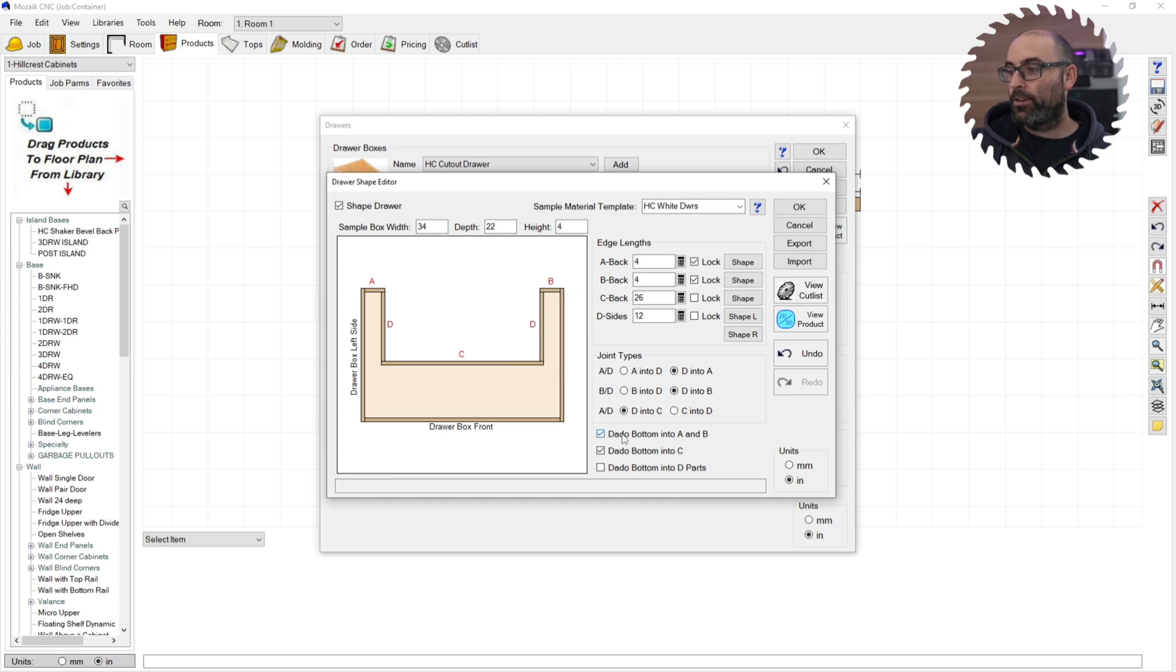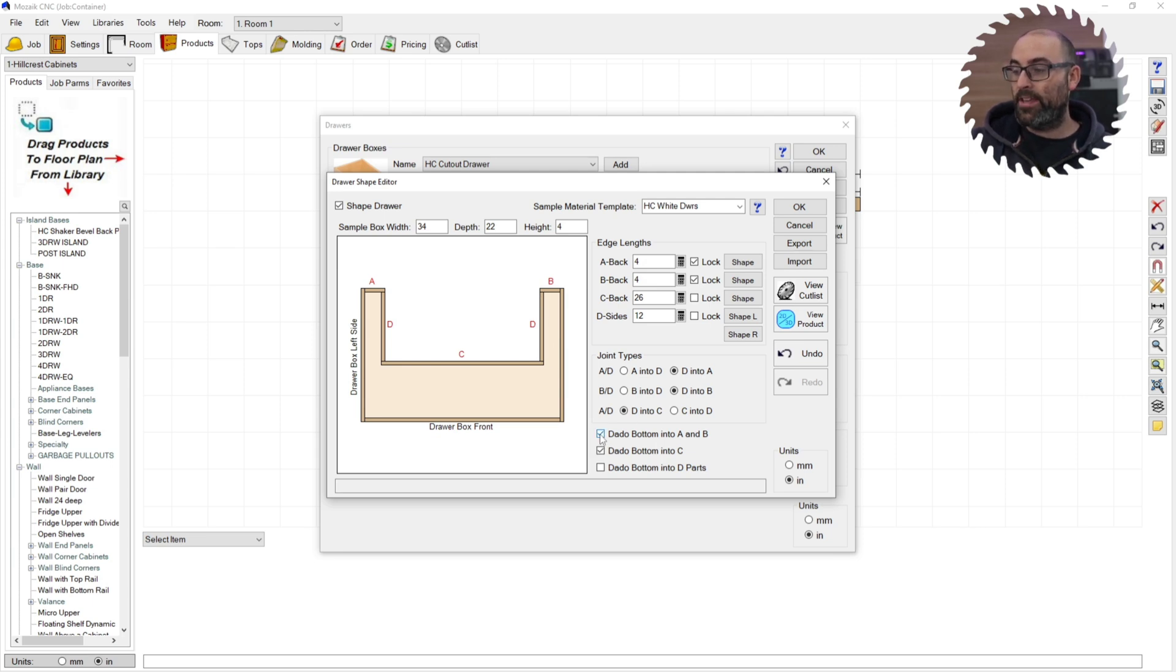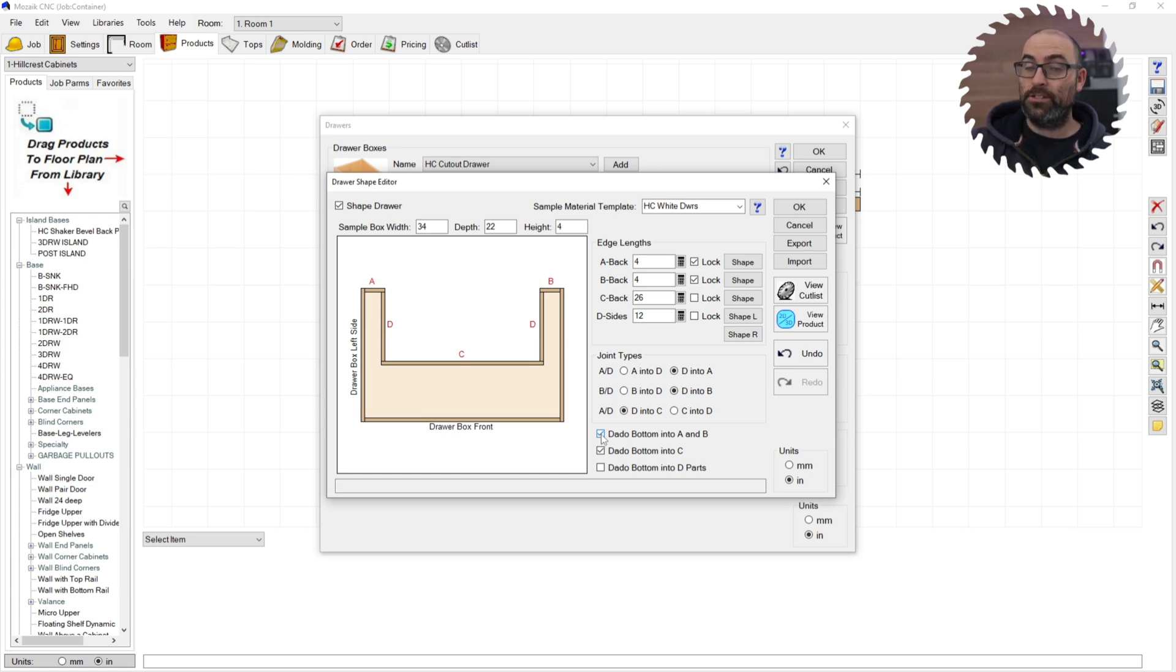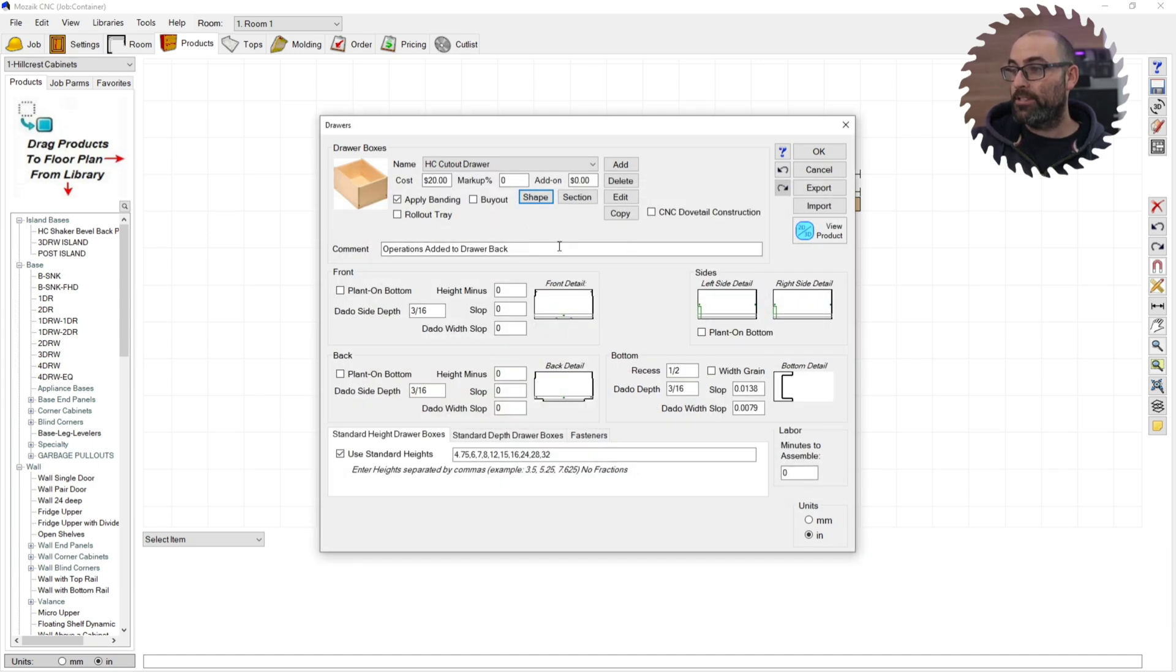Next, you're going to decide whether you want dados on any of these parts. If you're going to do dados, bear in mind that you may end up with some flip side machining parts. You may want to do no dados so that it's just all single sided machining. But experiment with that. This is essentially set up. This remains the same.